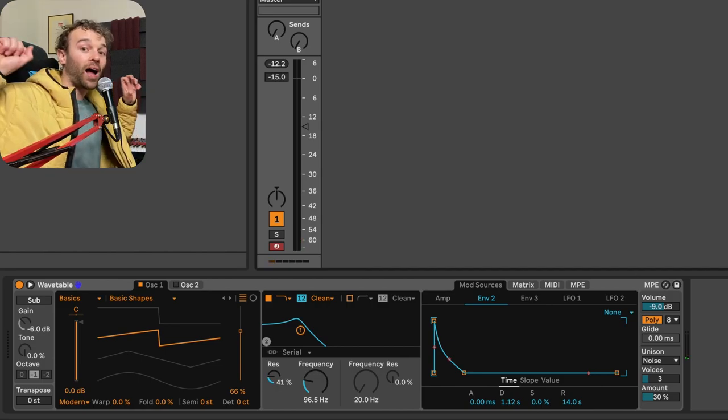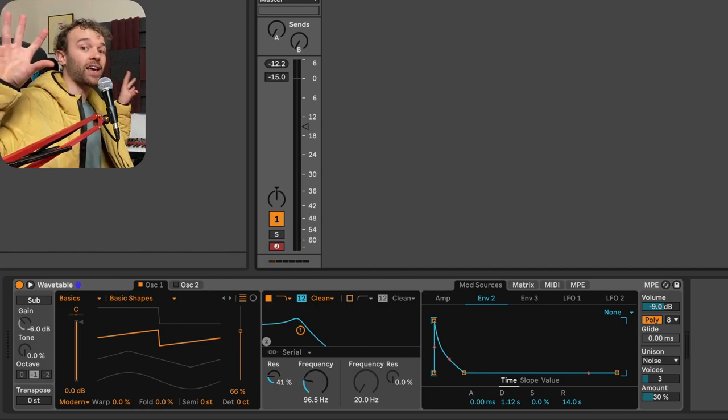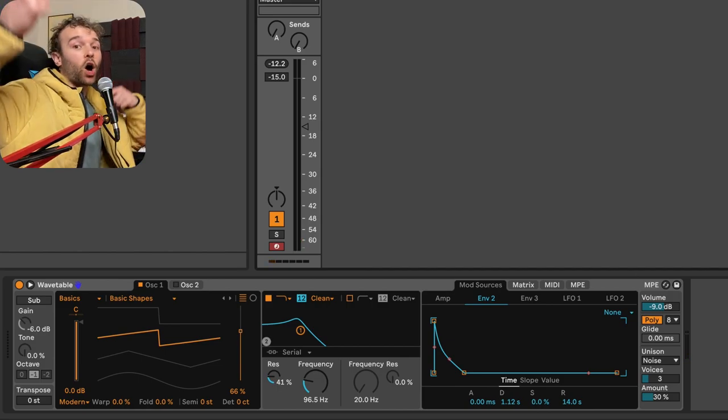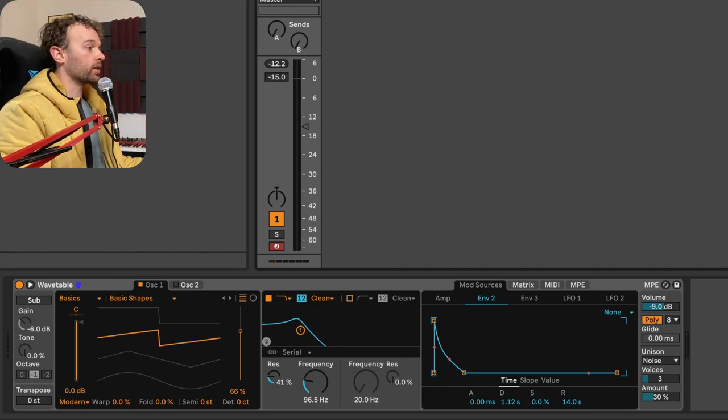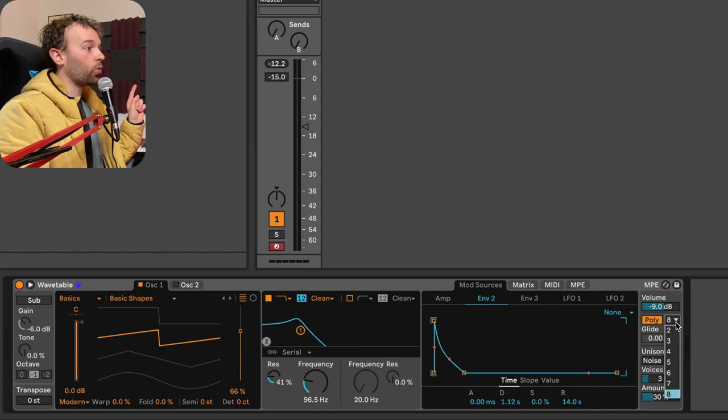And we can hear that they all hang over one another. Each of those eight notes hang over with the release tail. Now, if I change this all the way down to two,